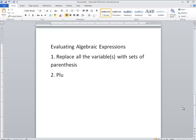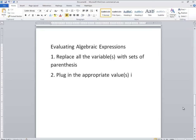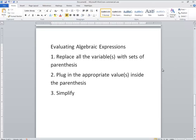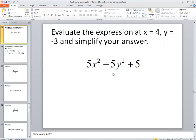Step 2: Plug in the appropriate value inside the parentheses. And then step 3 is we want to simplify. And that's our order of operations, which we'll see with this example.